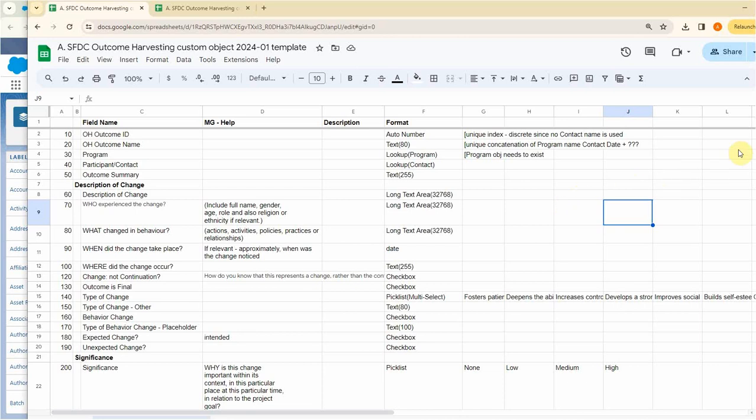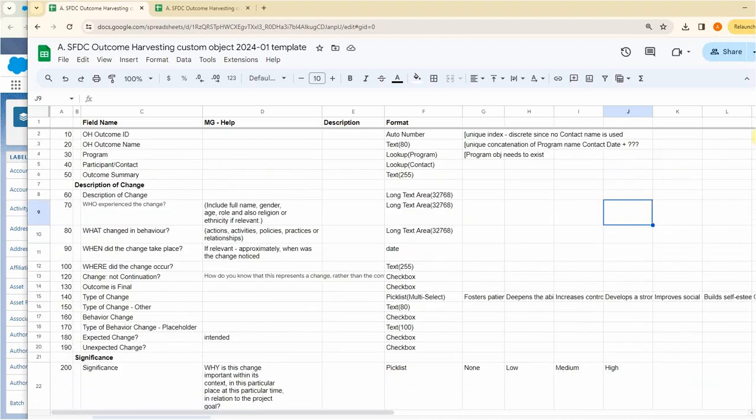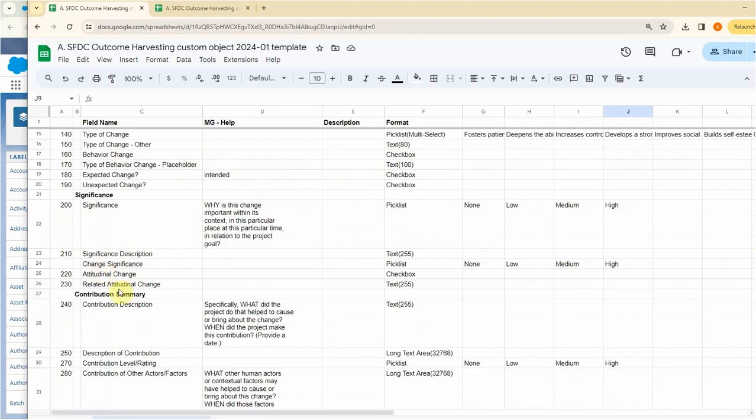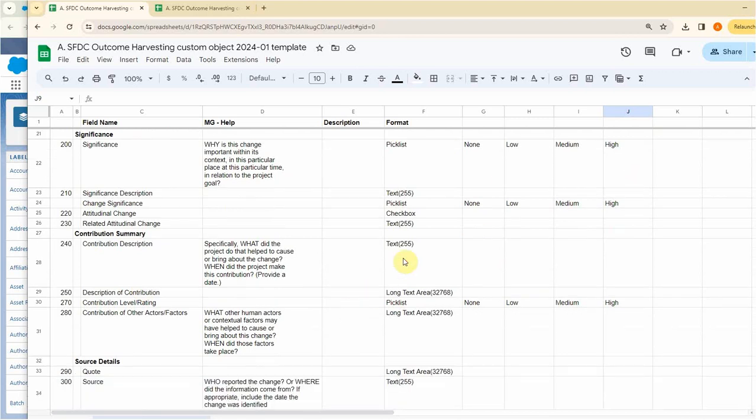The first step was to gather a representative sample of data fields to be used. And you can see I've got some sections here: description of change, significance, contribution, summary. And you can see there's a whole other kind of information here that we're tracking on as well.